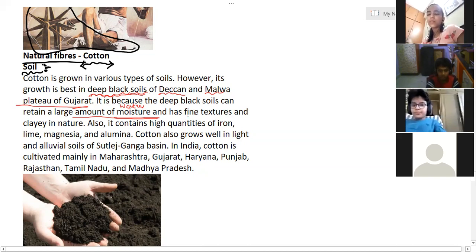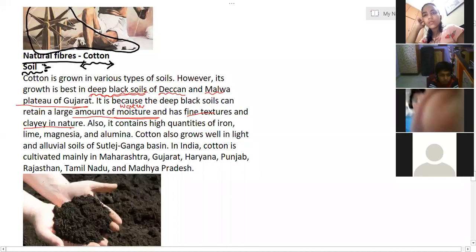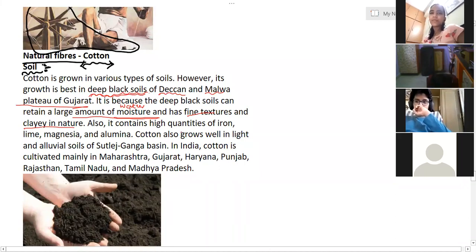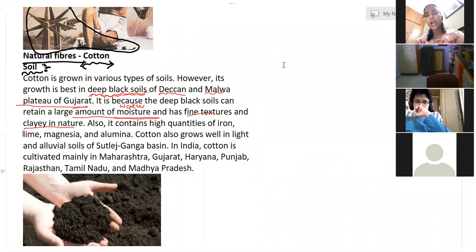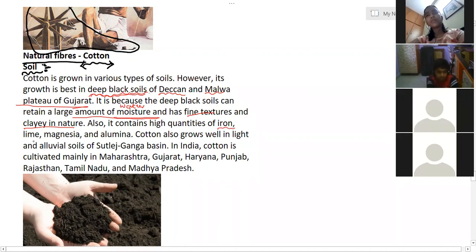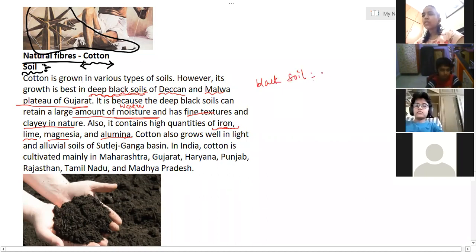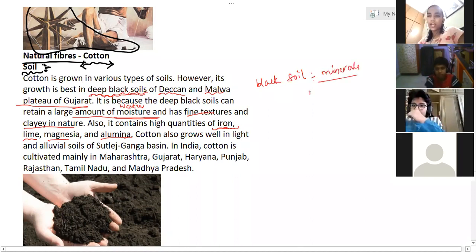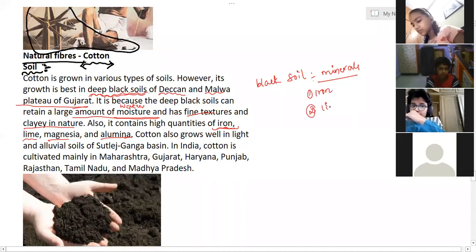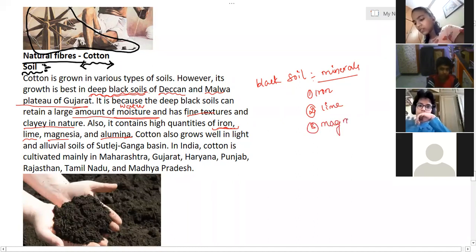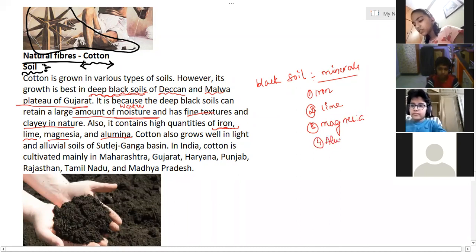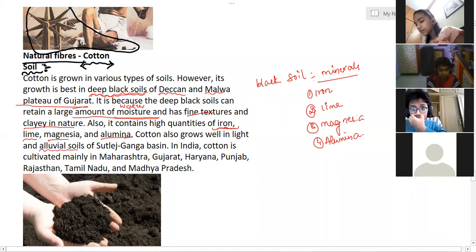The cotton plant grows better in black soil because it has fine texture and clay nature. The components present in black soil are iron, lime, magnesia, and alumina. Cotton also grows well in light alluvial soil — along with black soil, cotton grows better in alluvial soil too.